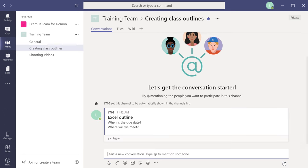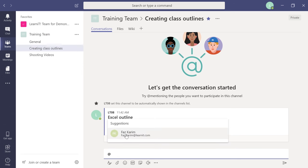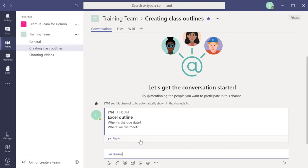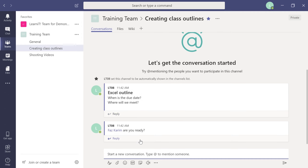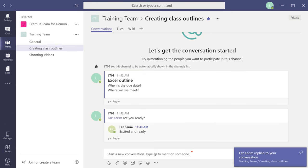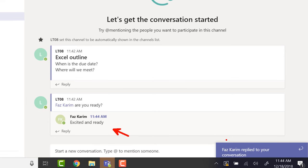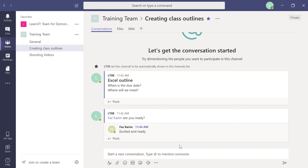You can start more conversations or mention a specific coworker. Use the @ sign to mention Faz — you'll see Faz pops up. Type your message: 'Faz, are you ready?' All team members get notifications — banners similar to Skype for Business — when they're mentioned or when a comment is made. Faz responded and I get a banner. The @mention sends a message specifically to Faz within the team, which is great for large teams.